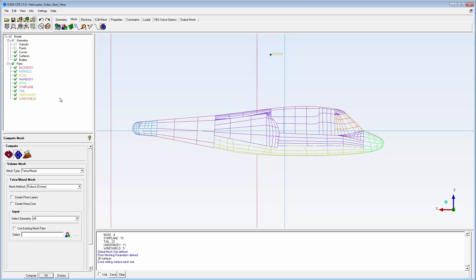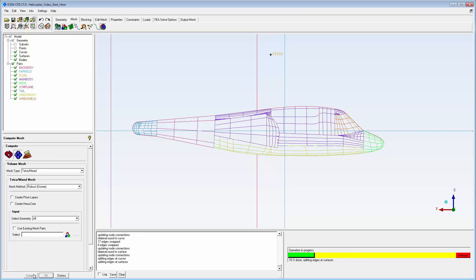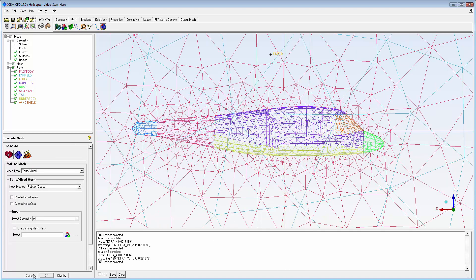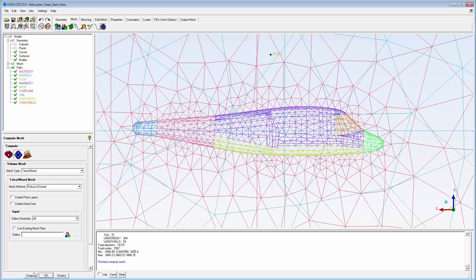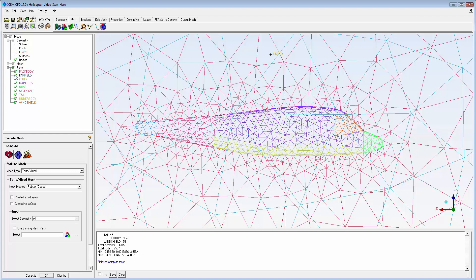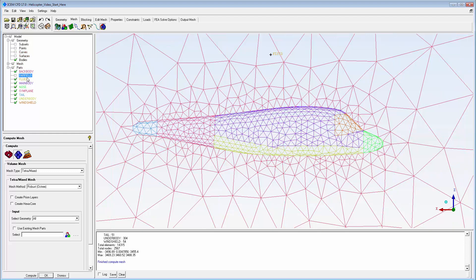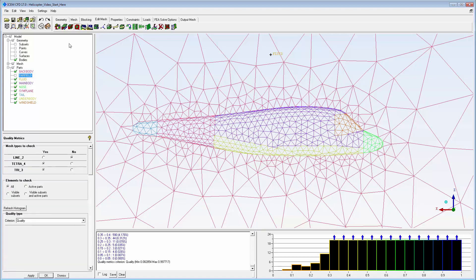I'll start with a simple tetrahedral mesh. The octree process is relatively quick, it produces a good mesh, and I can use it as a consistent starting mesh to compare options. The mesh is examined visually and statistically to be sure that it meets solver criteria.